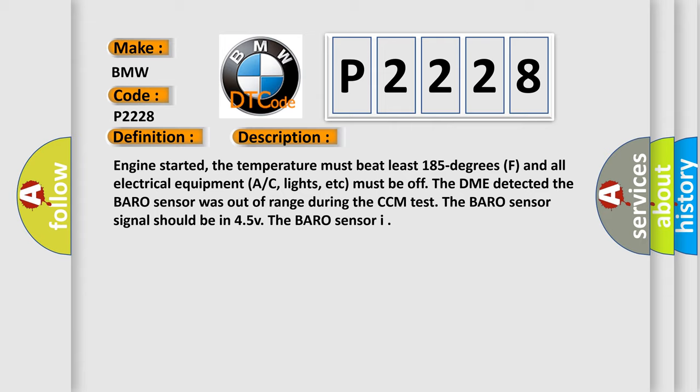Engine started, the temperature must be at least 185 degrees F and all electrical equipment AC, lights, etc. must be off. The DME detected the baro sensor was out of range during the CCM test. The baro sensor signal should be in 4.5 V.